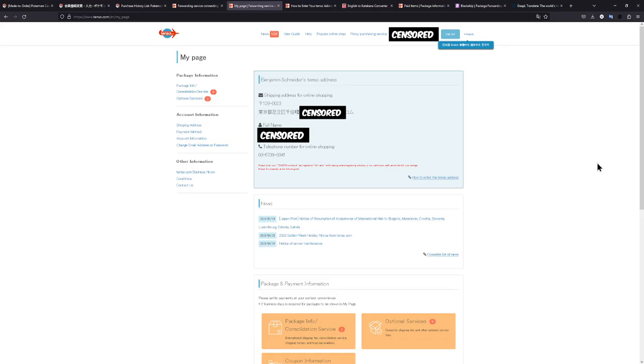Once you have registered your account, this is what your page will look like. Now, I'm pretty sure the address is completely the same. The only thing different will, of course, be your full name and the Tenso account number, which is what they actually use to tell which package is yours.